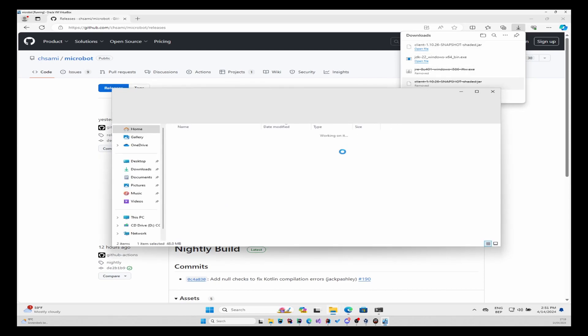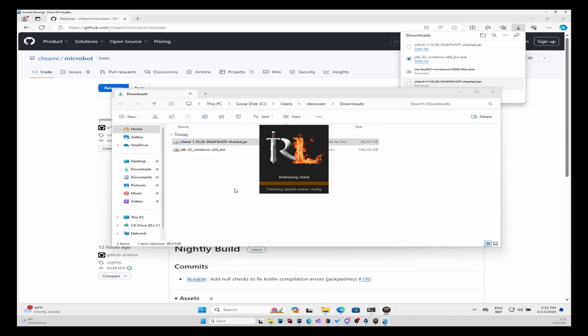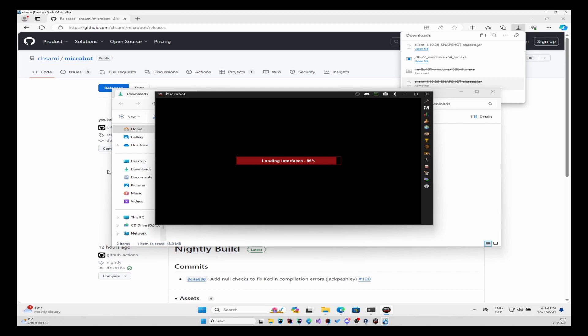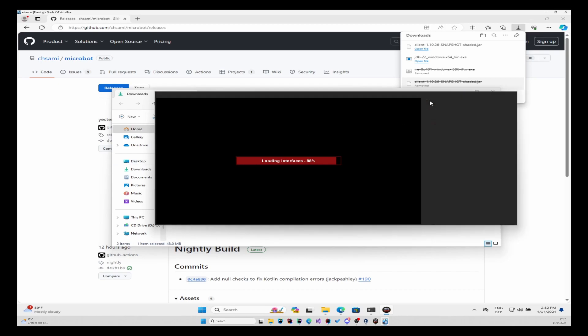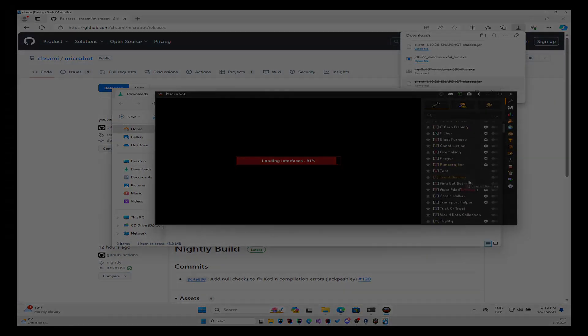Then you navigate to the folder and here we will see the client. So double-click on it, and this should start up your Microbot client. And there it is, this is the client with all the good stuff.